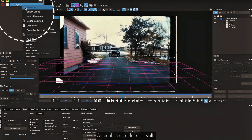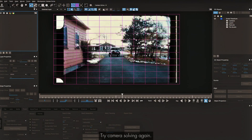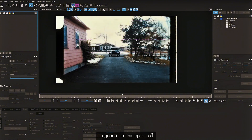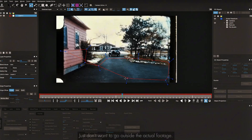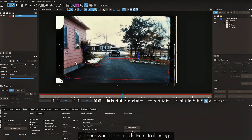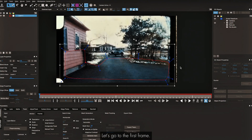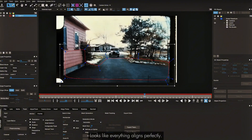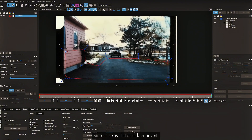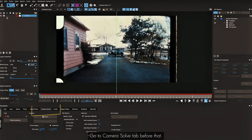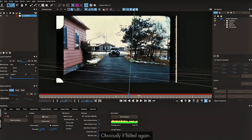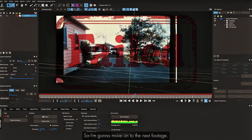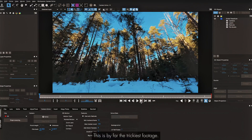Let's do a quick track, adjust the surface, play and check — not bad, but obviously not a great 3D track. Let me delete this and try masking all these objects, turn this option off. There are reflections too, so I'll mask only this area. Check the first frame — everything aligns perfectly. Going to the last frame — kind of okay. Click Invert, go to Camera Solve tab, make it a mask object, and click Solve. It failed again, so moving on.